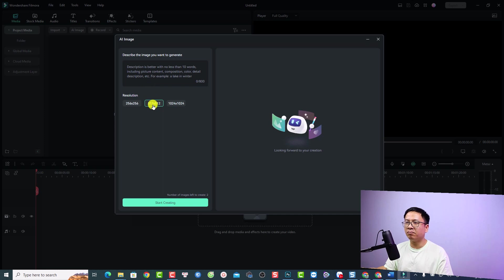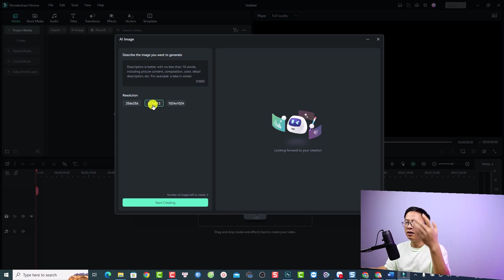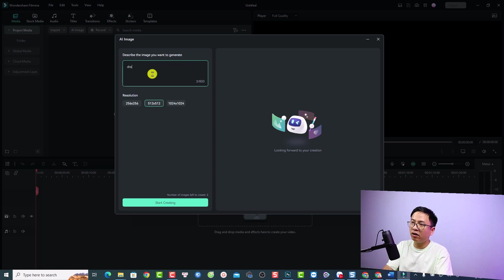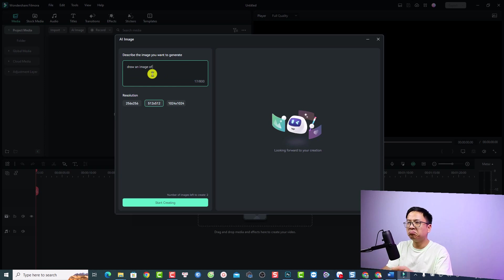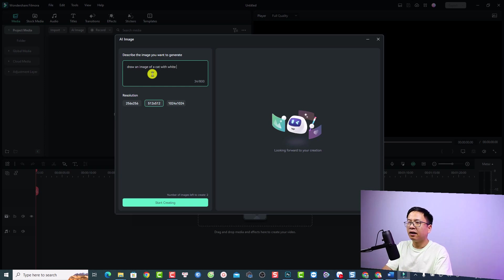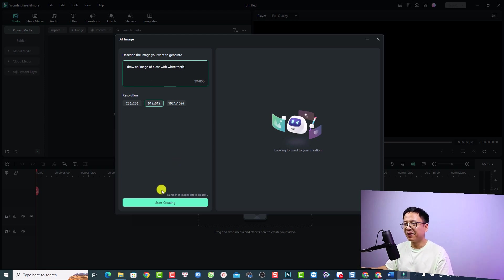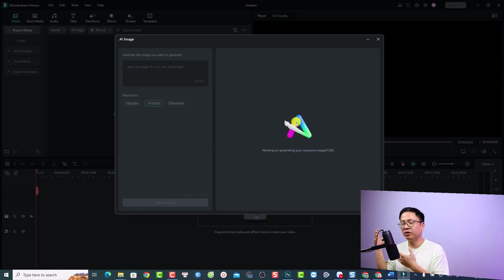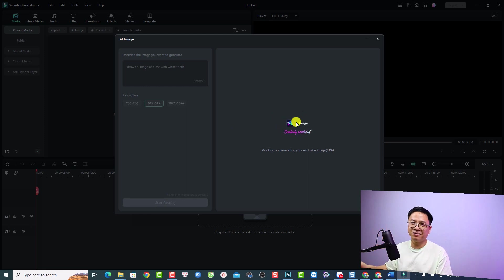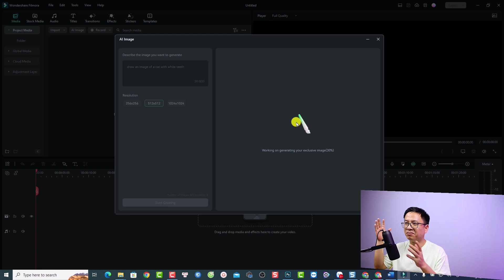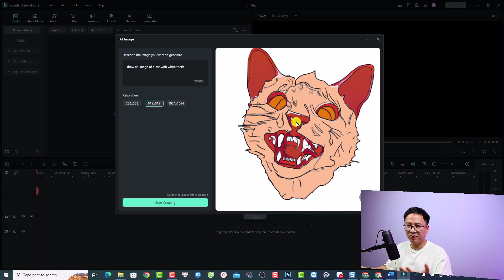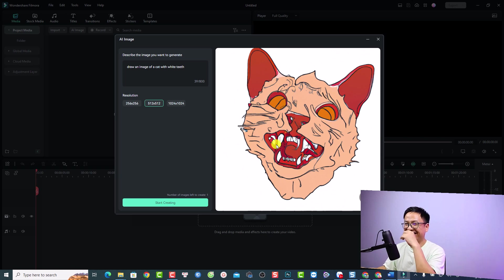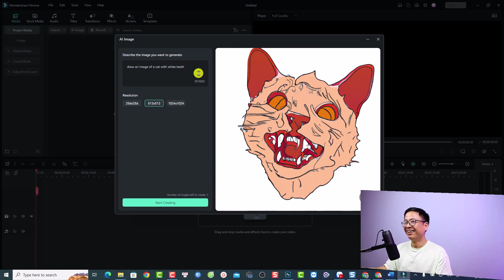For example, I can select 512, a square image. Then I can write here, for example: 'Draw an image of a cat with white teeth.' Then we can click 'Start Creating.' I just want to show you how the AI feature works. They just create some fancy and random things in my opinion. This is a cat. It looks terrible. Let's try another one.